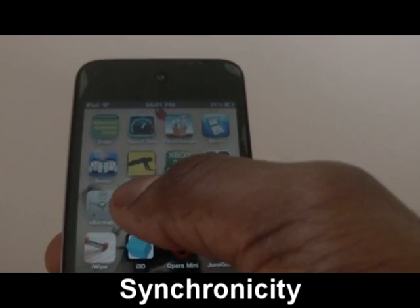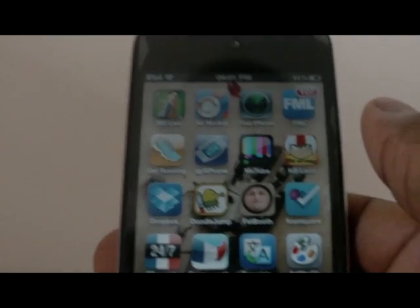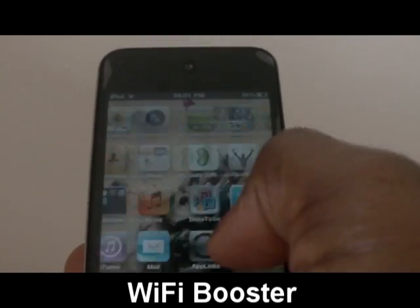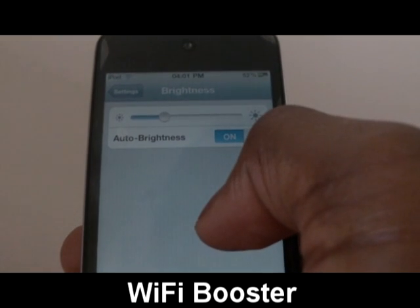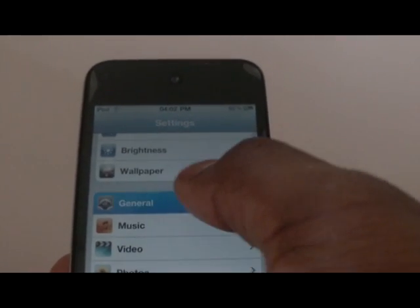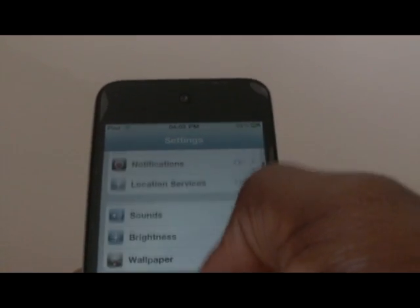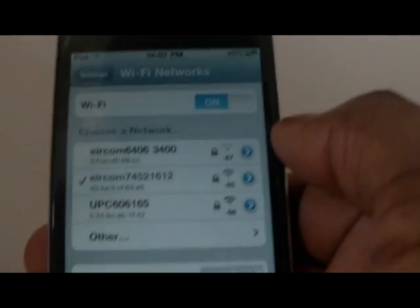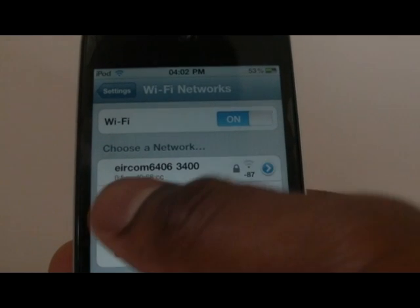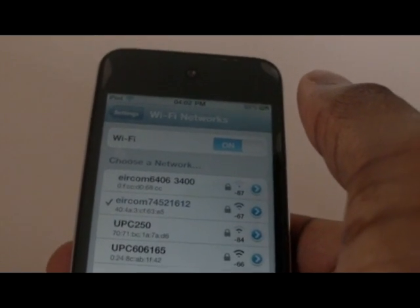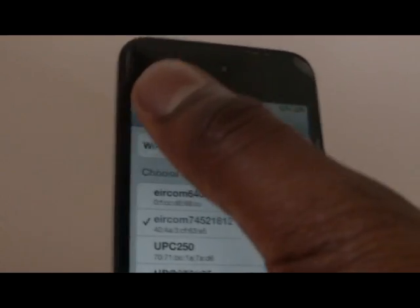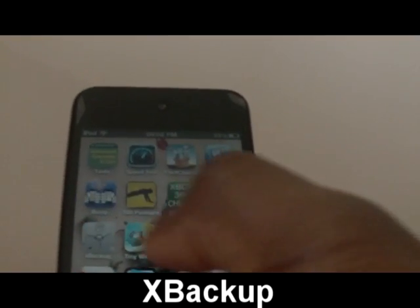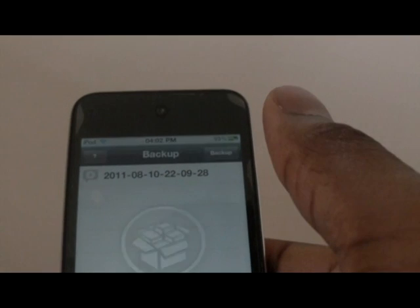Next is a security tweak that allows you to use your device while it syncs. After that is Wi-Fi Booster, a favorite for those scouting for internet in areas with weak coverage. It's simple and easy to use — go to your Wi-Fi settings and it shows all the Wi-Fi spots in range, filtering them by signal level.